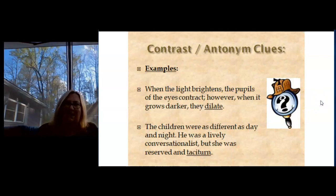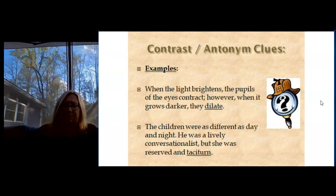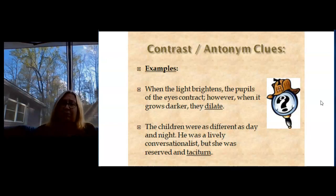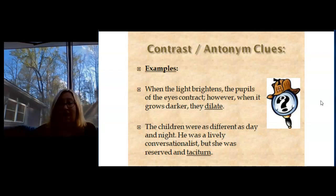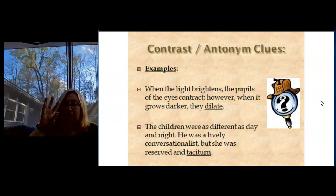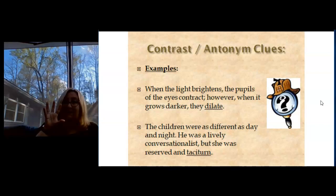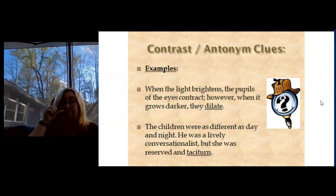Here's some other examples. When the light brightens, the pupils of the eyes contract. However, when it grows darker, they dilate. So this lets me know that contract and dilate are opposites. When things contract, they get smaller. And when they dilate, the pupils of your eyes get bigger.